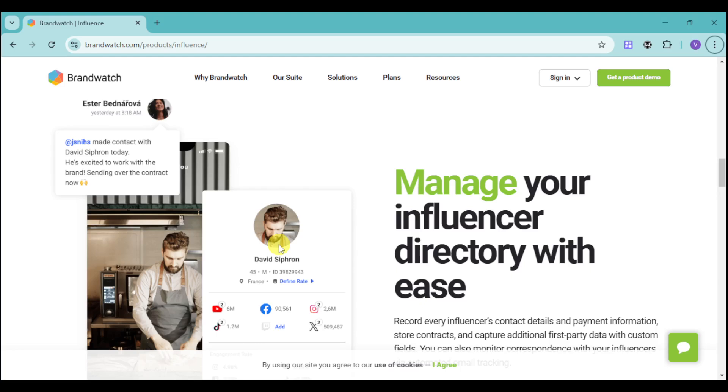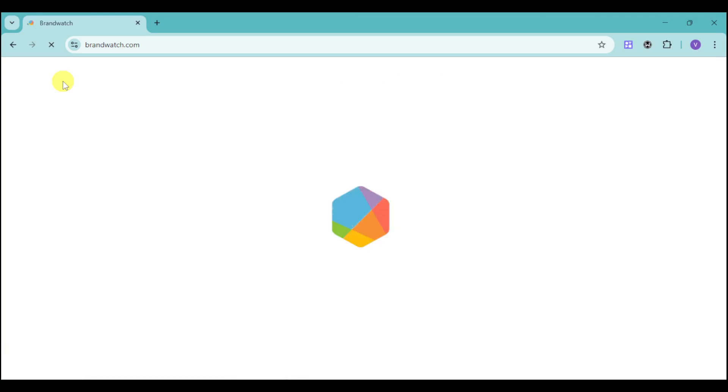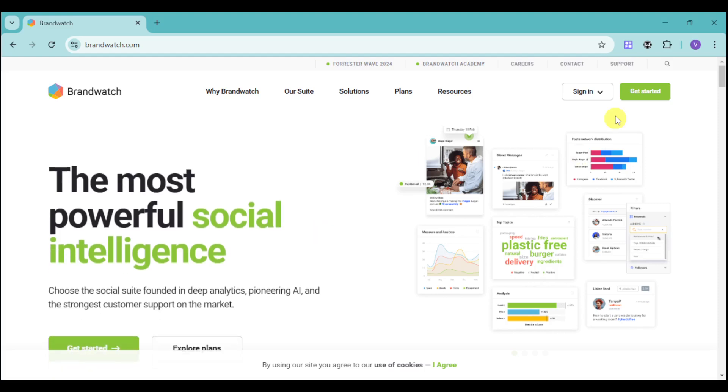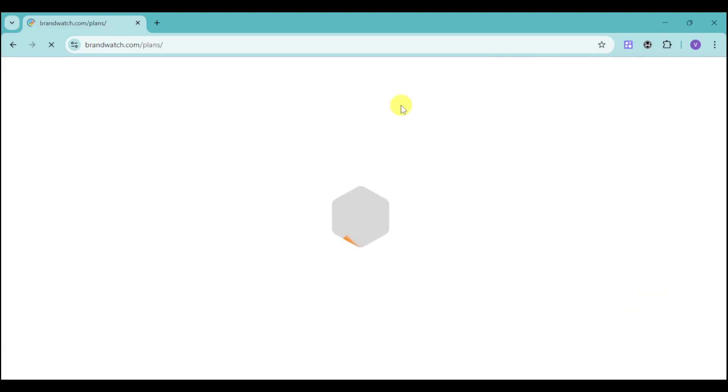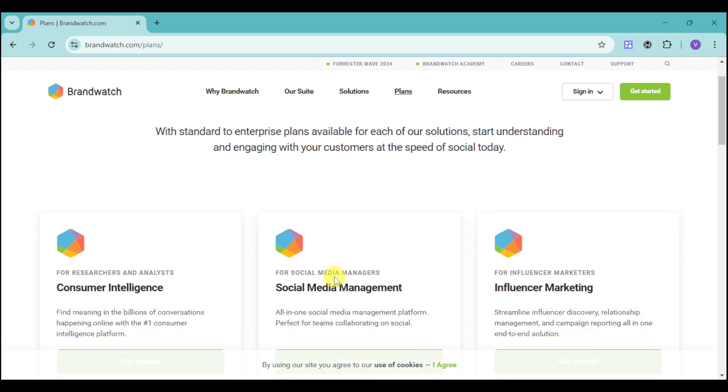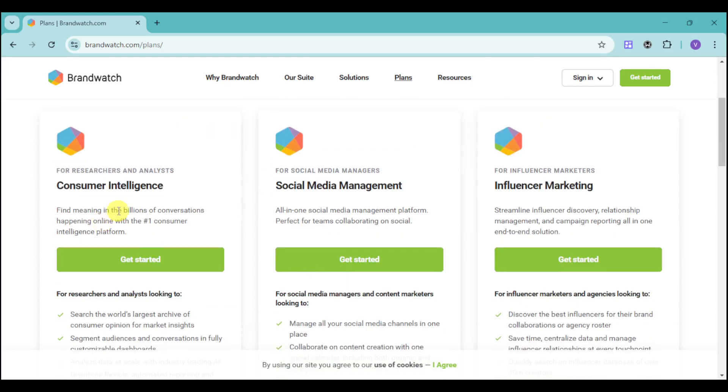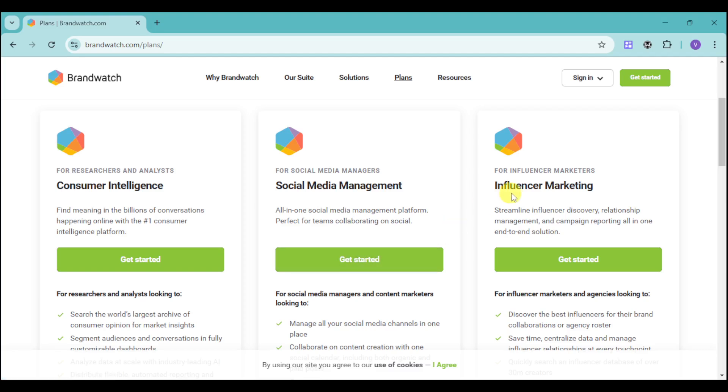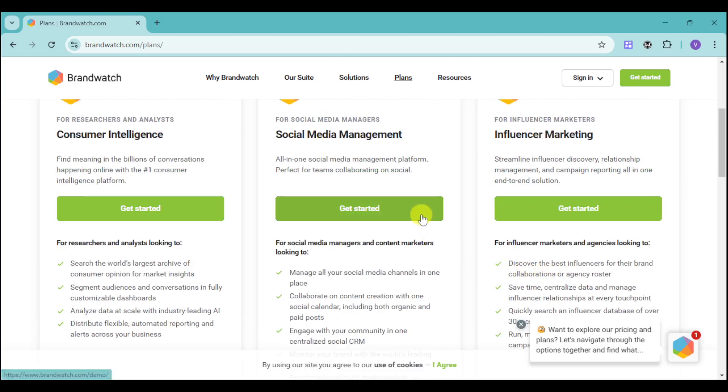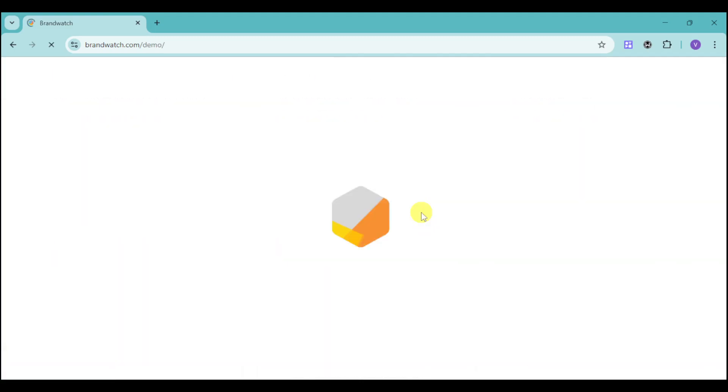This is an all-in-one place for all of your social media marketing needs. If you're interested to learn more, you can head over to their website, which is brandwatch.com. Using this website, you can sign in and get started. You can explore the plans that they offer. They offer different plans based on the actual needs that you want. If you need consumer intelligence, we have this plan. For social media managers, we have this plan. And if you're looking for influencer marketers, you can use this one.